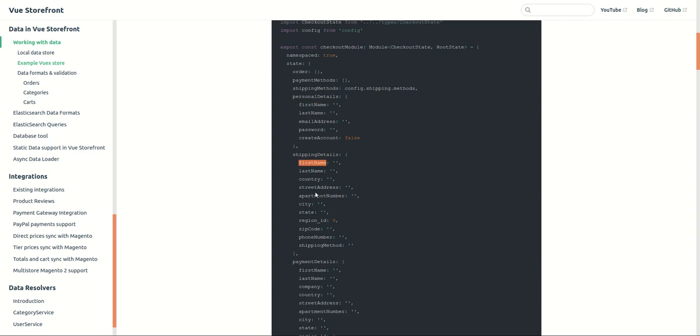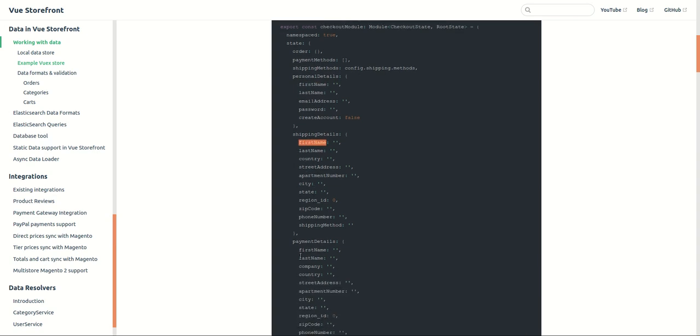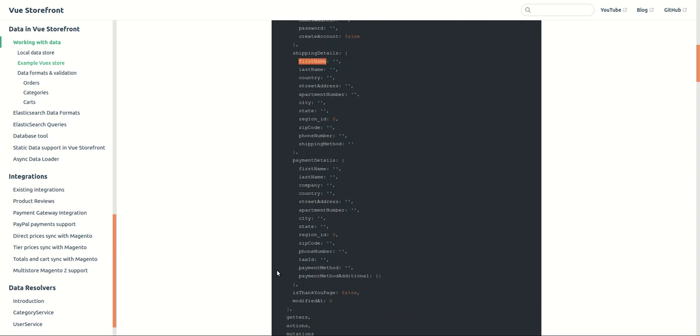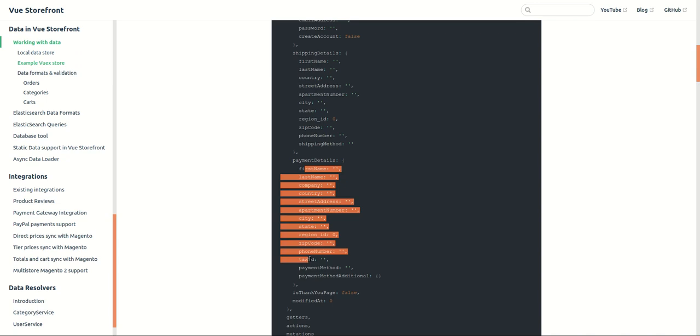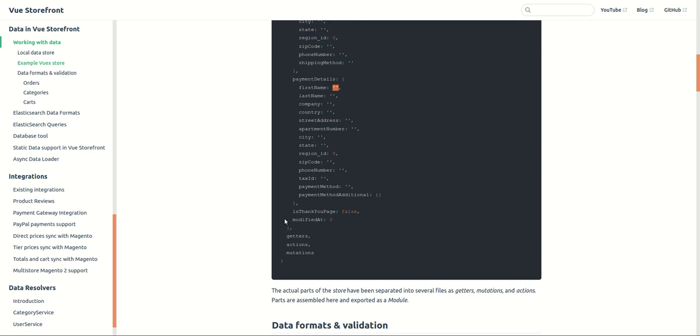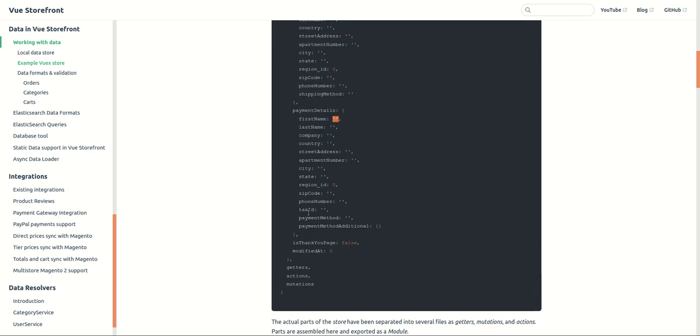First name, last name, country, then payment details and some checks. This is the structure and the data will be here and finally they have getter, action, mutations.